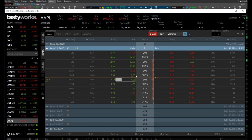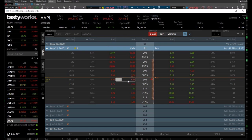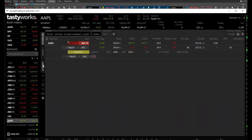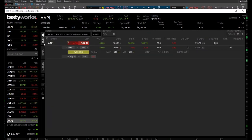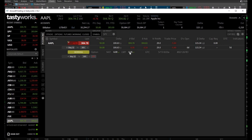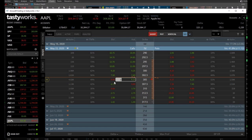I'm trading Apple here. I bought the 305 calls that expire in 8 days. I bought them at $5.80, trying to sell one at $6.35. It's trading at $6 by $6.10.